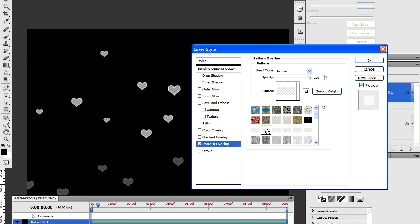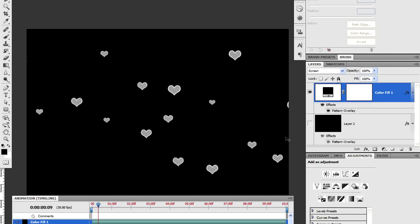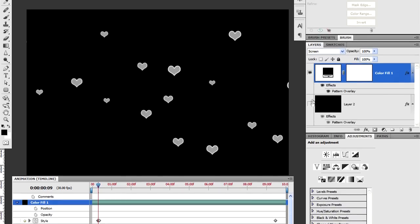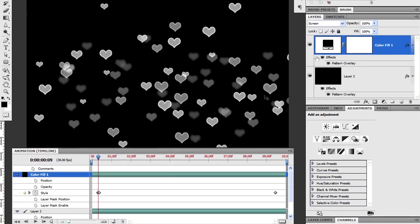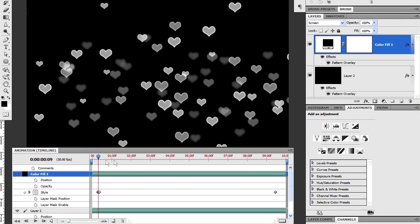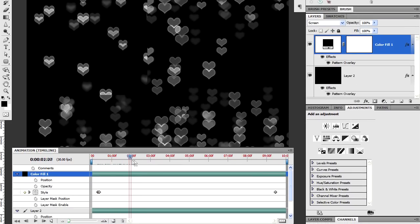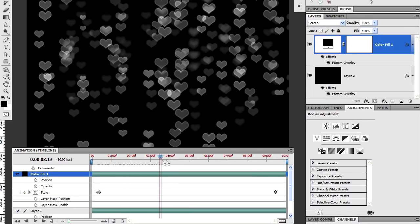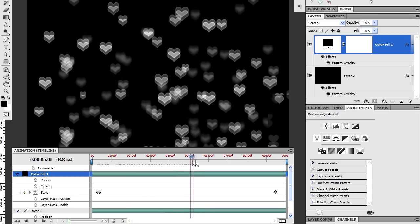That one, no, that one will do. And what I'm now going to do is to see what that looks like on the timeline. And that scrubs through fairly well, I think.